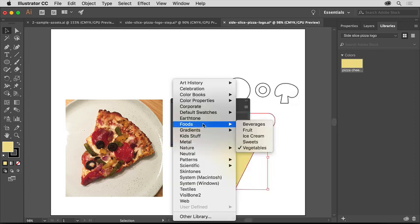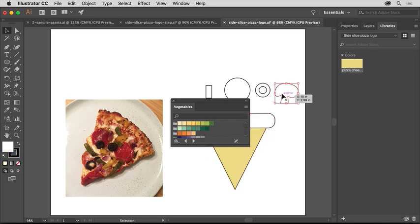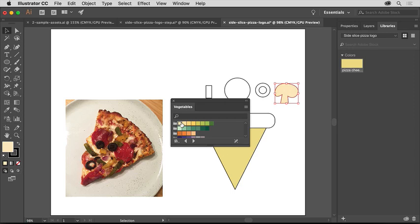To apply one of these colors, select a shape with the Selection tool. Make sure the Fill box is selected at the bottom of the Tools panel so it changes the fill of the shape, not the stroke or border, and click to apply a color.